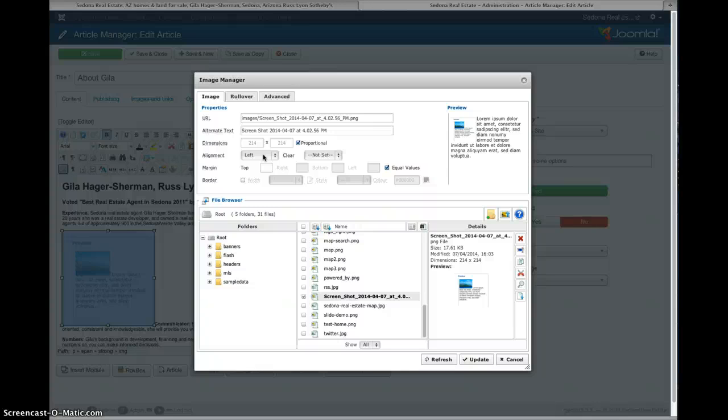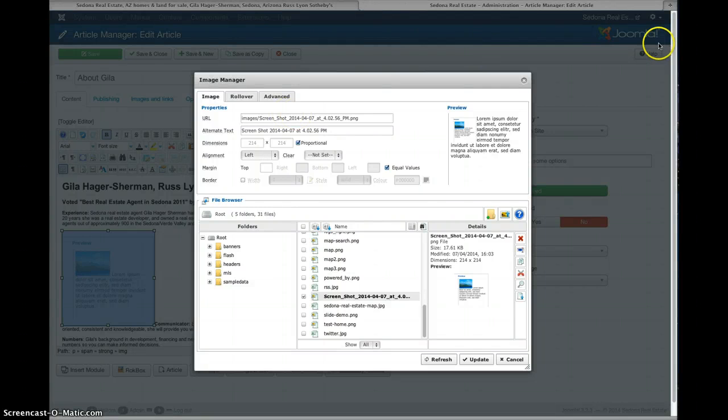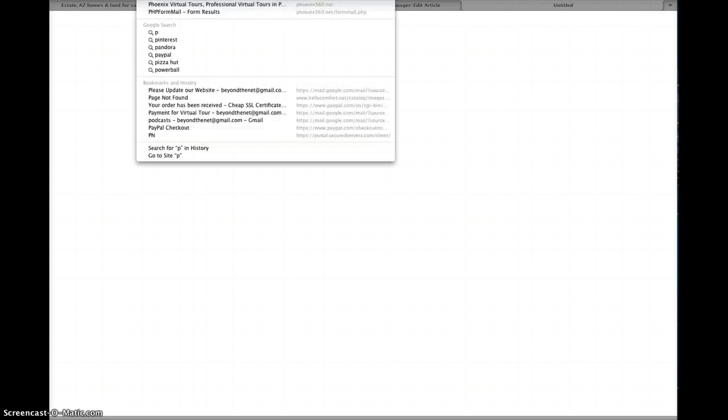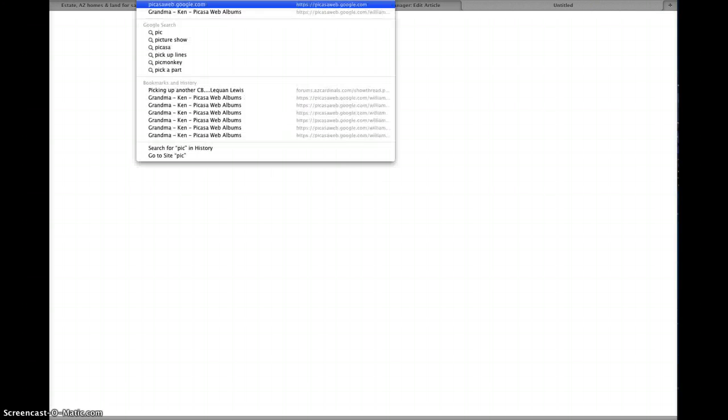So once you find those photos, if you want me to do it I can do it, but if you want to try and do it yourself, get them small so they're about three, four hundred pixels wide. And the way to do that is if you don't know how to do that, I think there's a lot of sites that do this, but I think one is called pickresize.com.